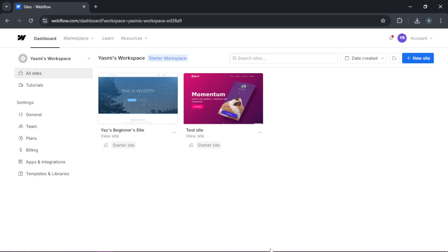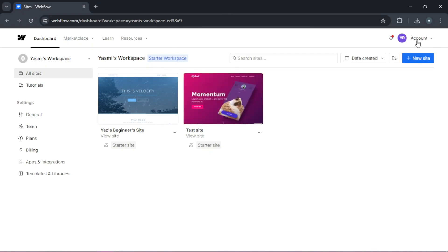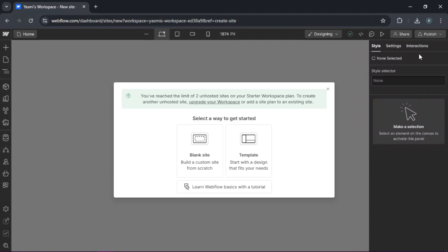First, head over to webflow.com and sign up for a free account. Once you're logged in, click on dashboard and then new site. Here you can choose to start from a template or choose a blank site to start from scratch.